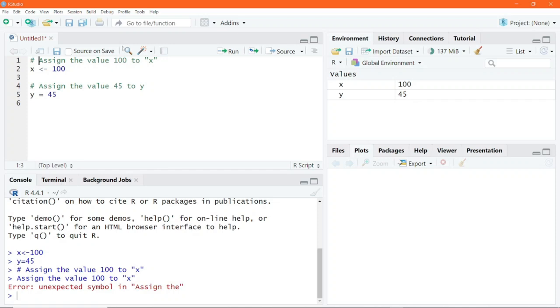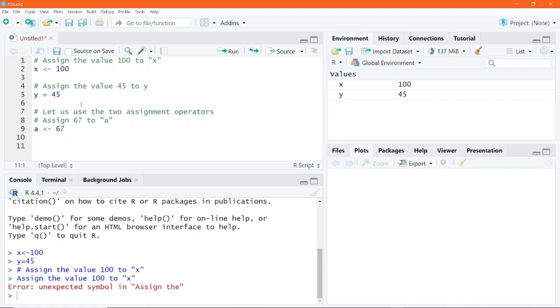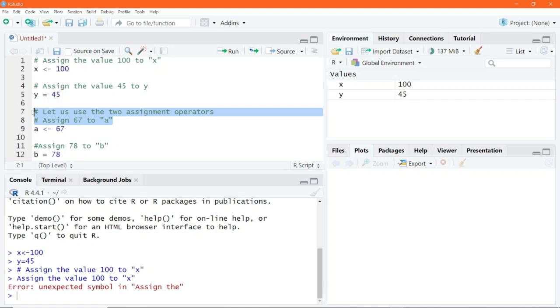You can also write multi-line comments. Let us use the two assignment operators. Assign 67 to A. So A less than hyphen 67. Assign 78 to B. B equals sign 78. So you can write multi-line comments by continuously using the hash symbol preceded by the text or the comment.